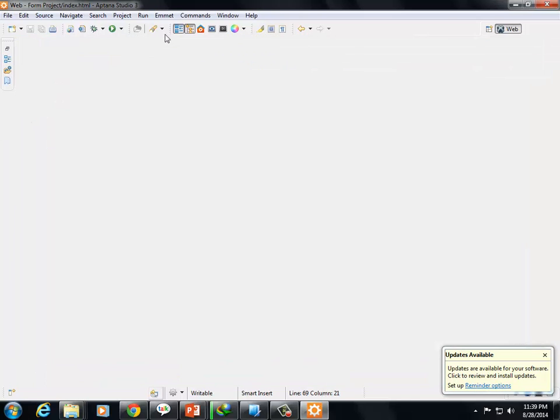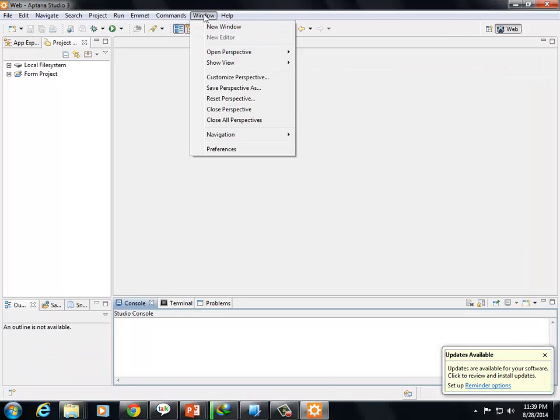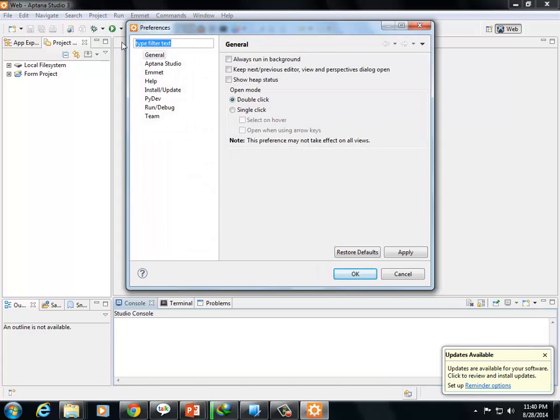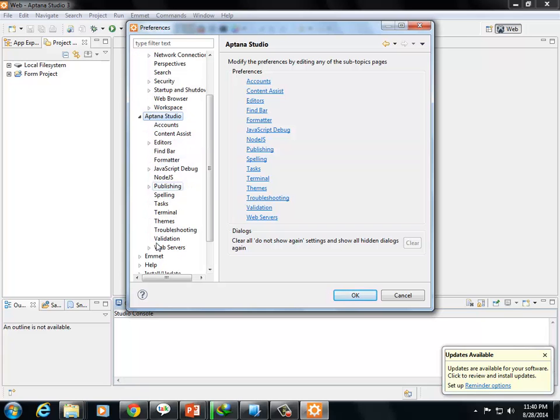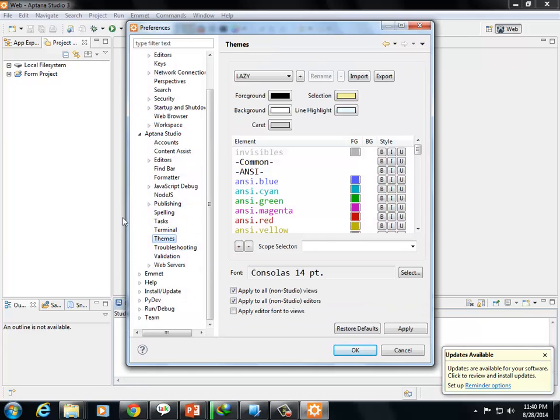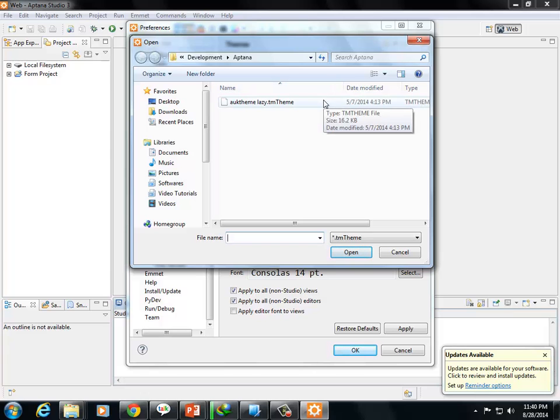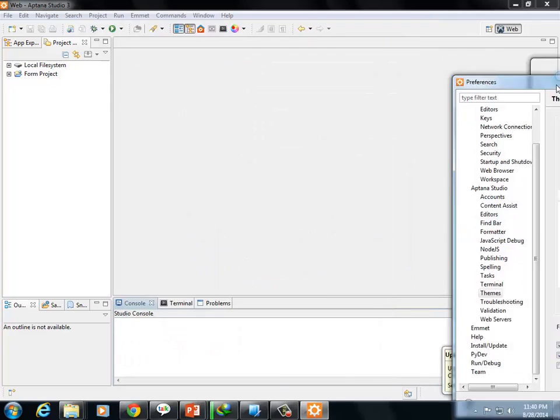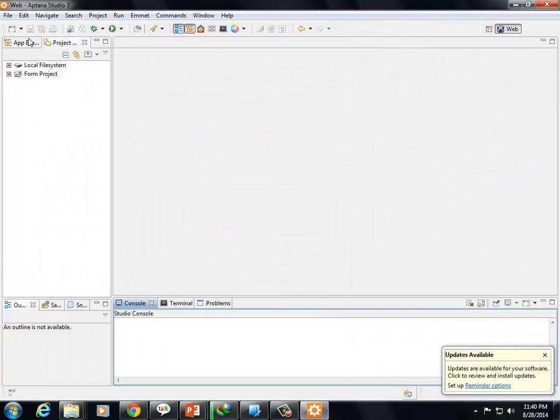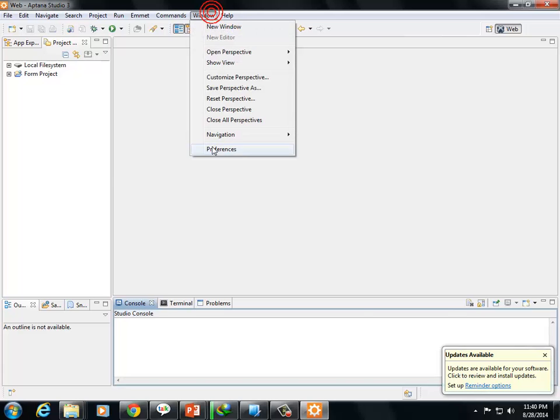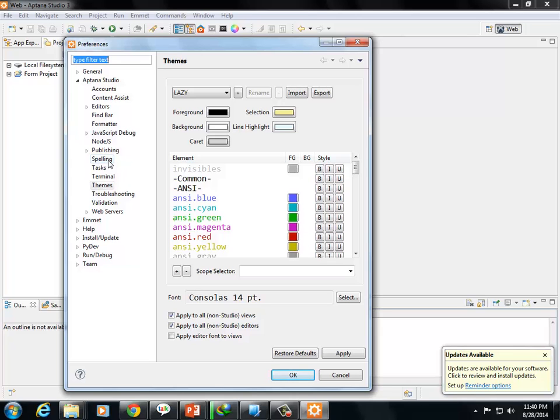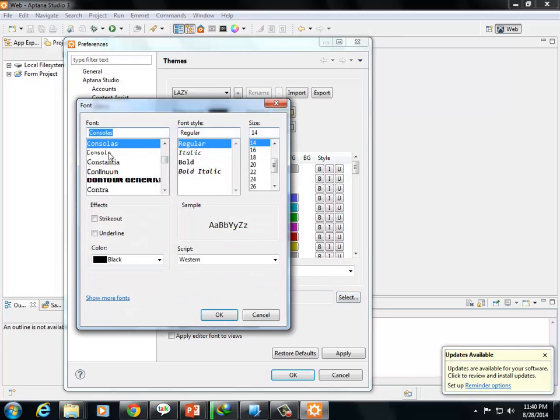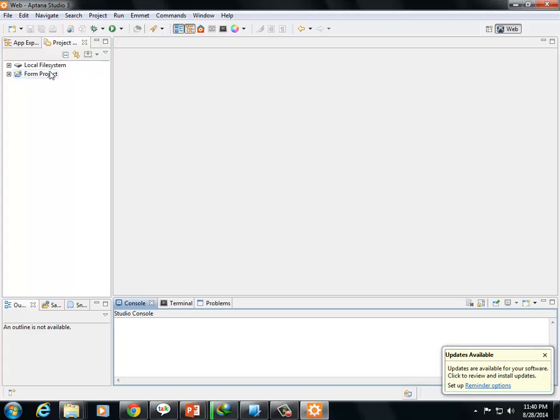Once installed, configure it. You already have an initial install. Just install the portable version. Open it. The default file will open. First thing, go to Preferences. In Preferences, you can import and export teams. I'll use the white team - update from the default black color.